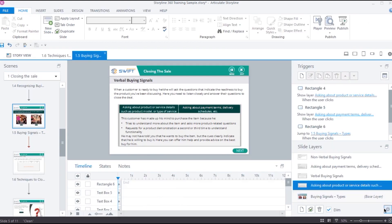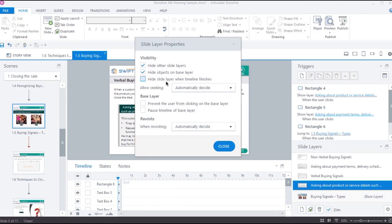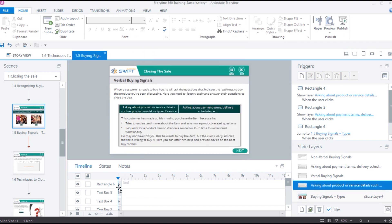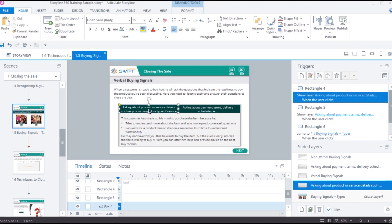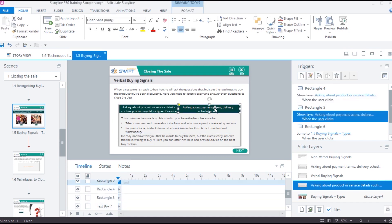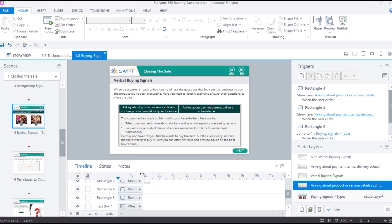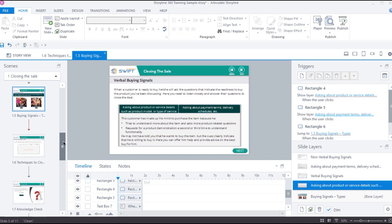Next, we have the property hide slide layer when the timeline finishes. As we have learned in the previous video, every slide layer has its own timeline. We can change the duration of a layer and make objects of that layer to appear at a specific interval using this layer timeline.